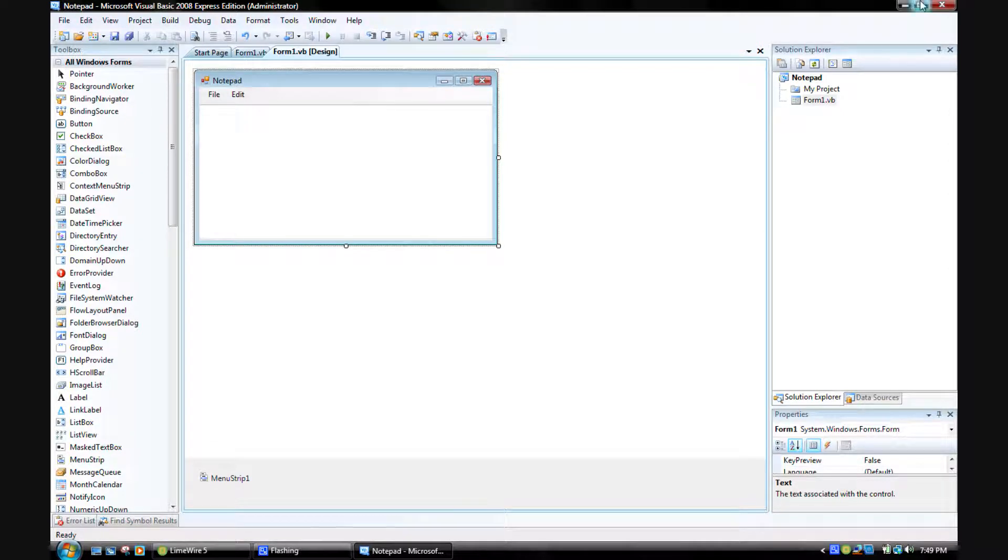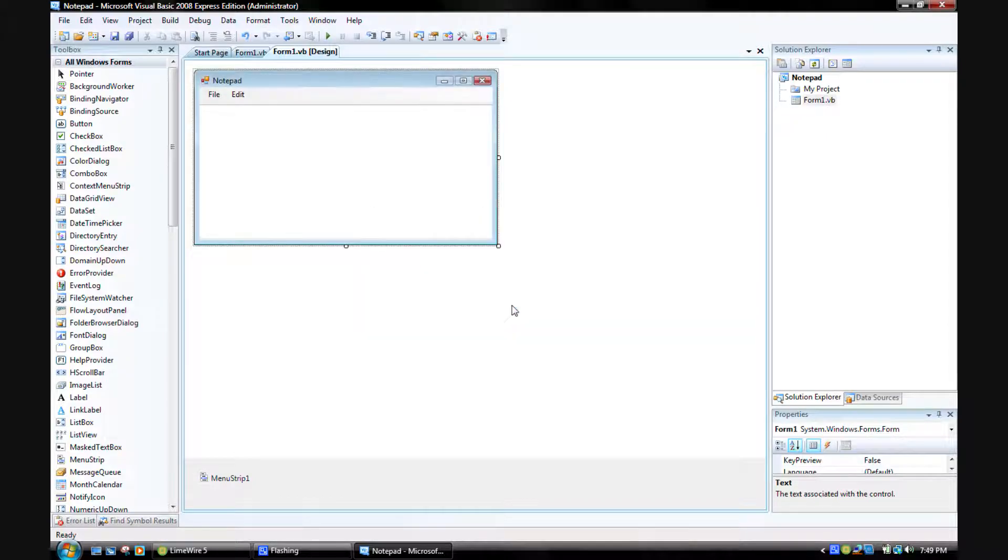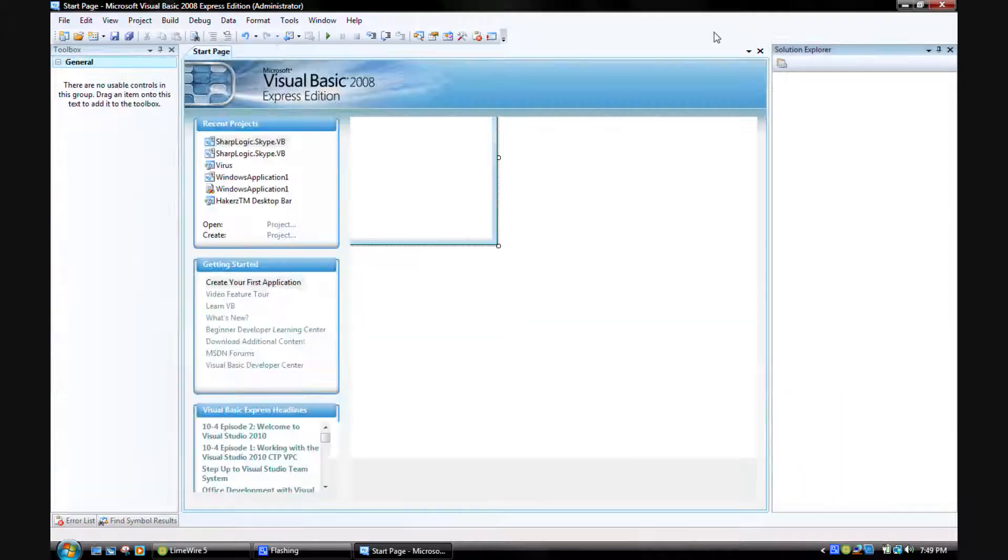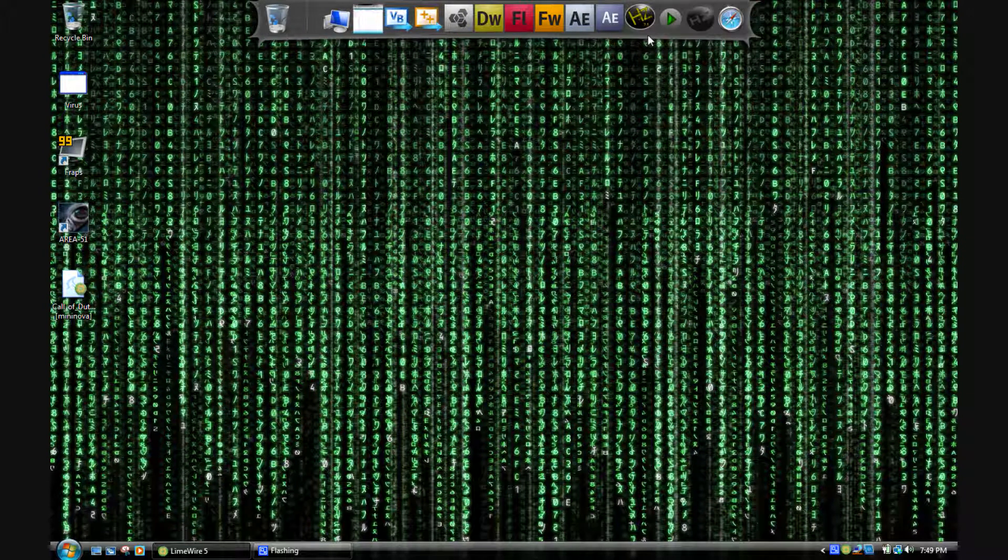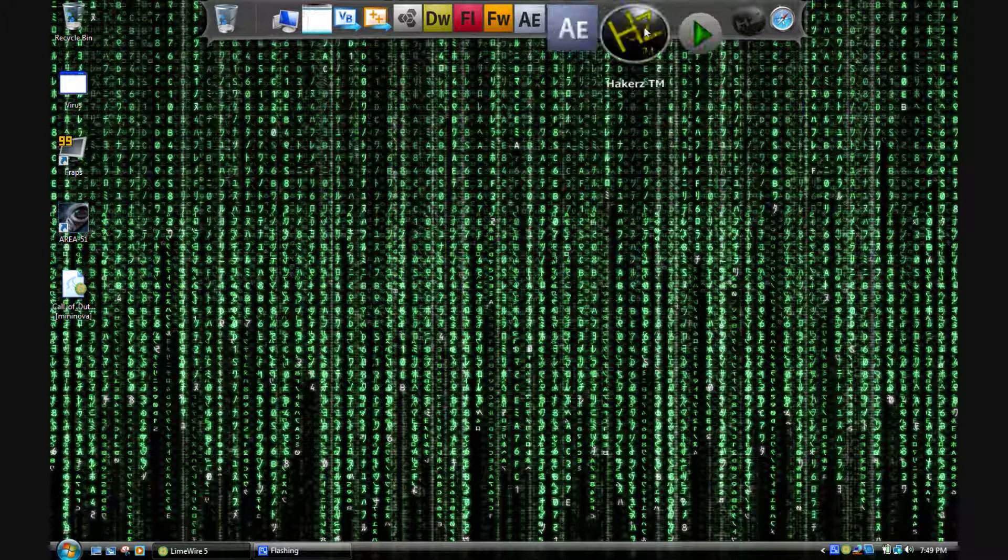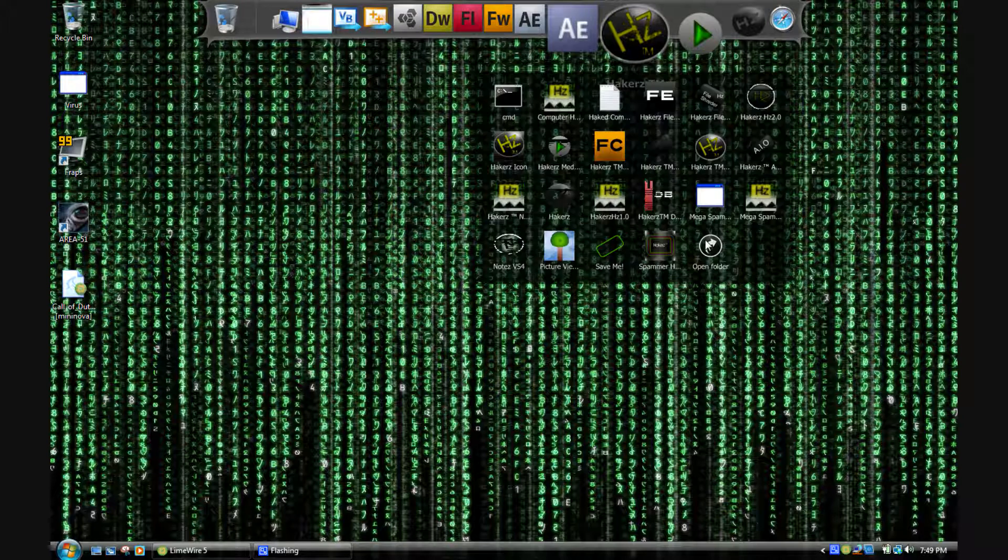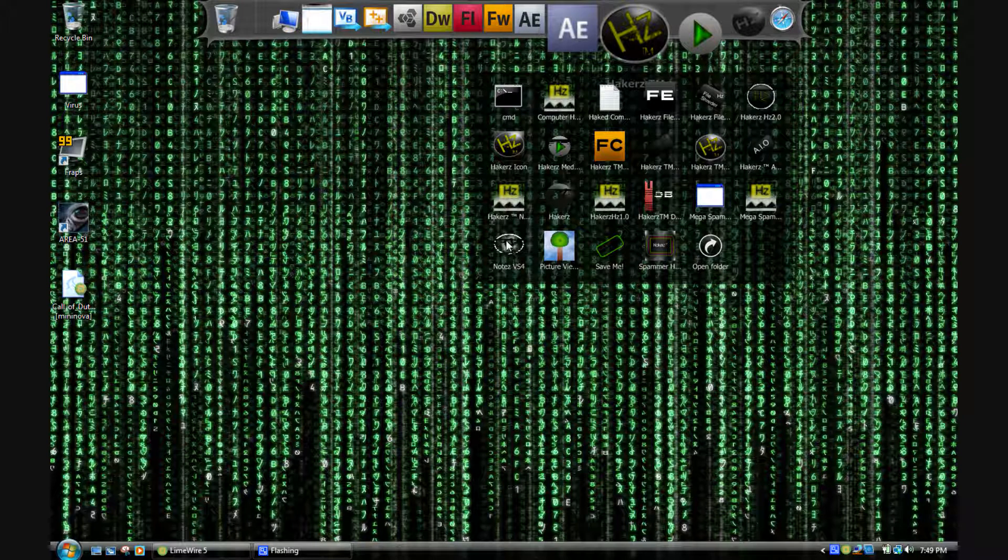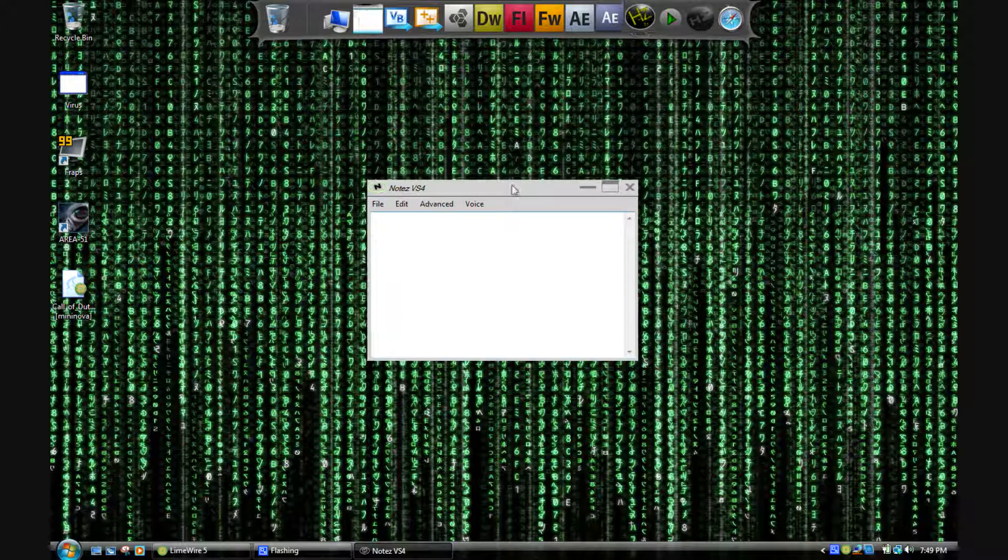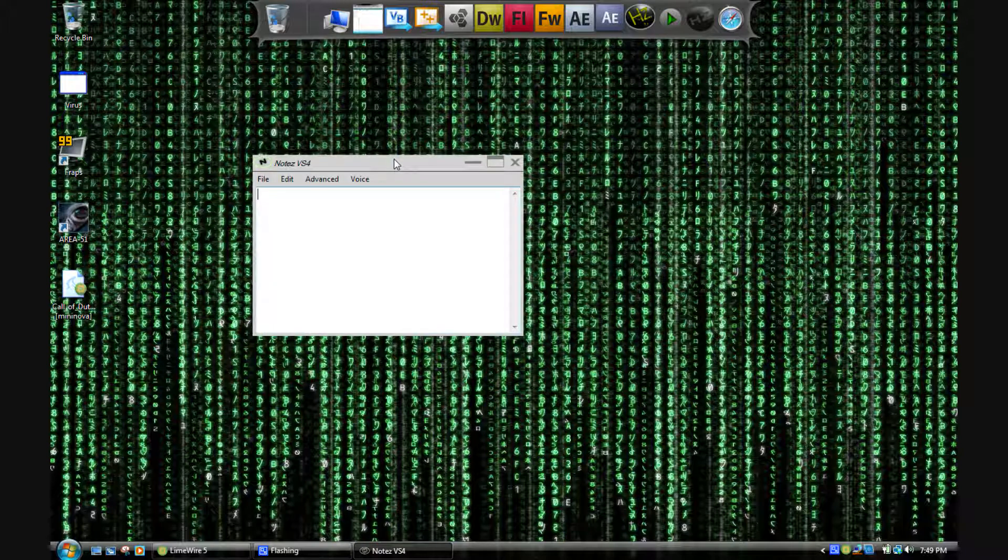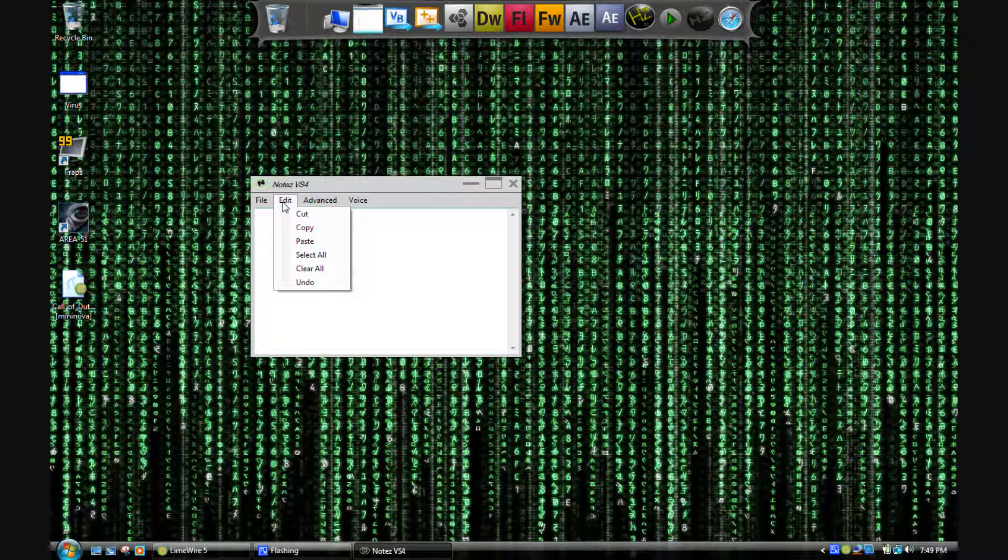All right, so that's how you make a simple, simple notepad in Visual Basic. You can make a notepad, if you really work on it and all, you can make a notepad that looks just like mine. You can move it with its own border.